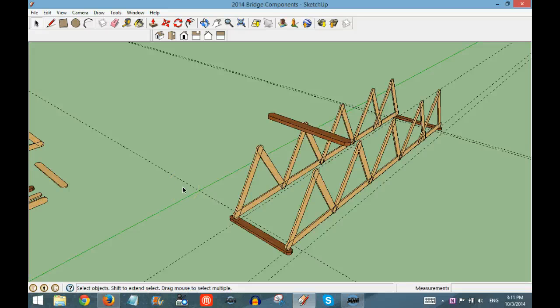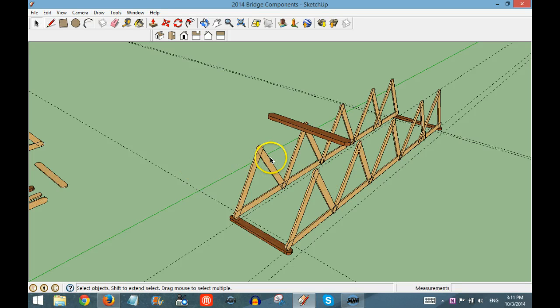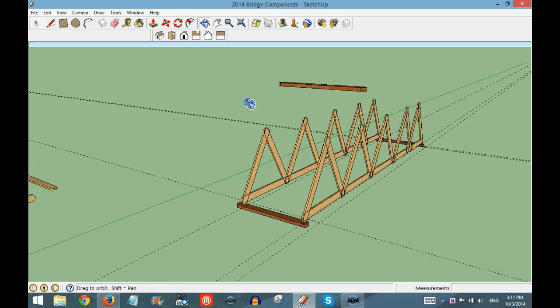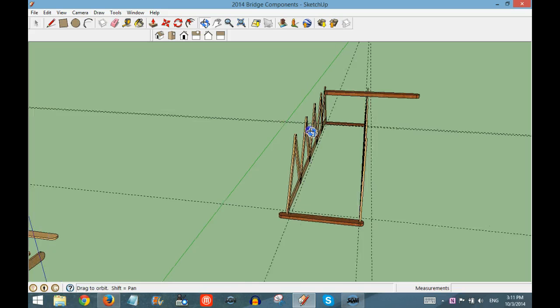Once you are finished with the sides of your bridge, you may want to add crossbars across the top of your bridge for additional support. I have attempted to do this with a double popsicle stick, but as you can see when I orbit, that it's floating in space.